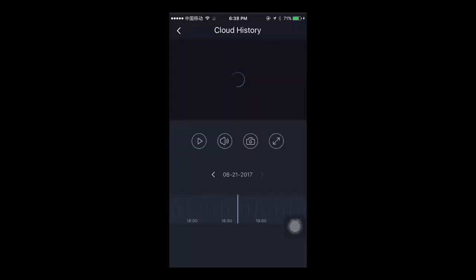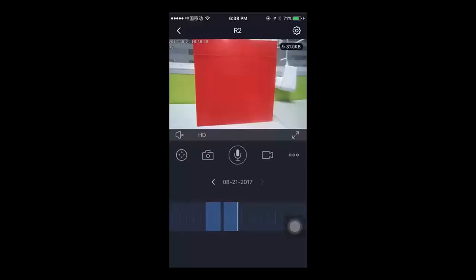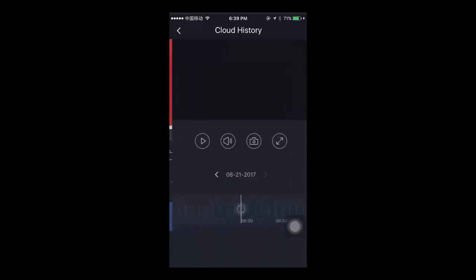You can also play back the cloud recording from anywhere. Just go to the camera live video feed, and you will see there is a timeline in the area under the live video.